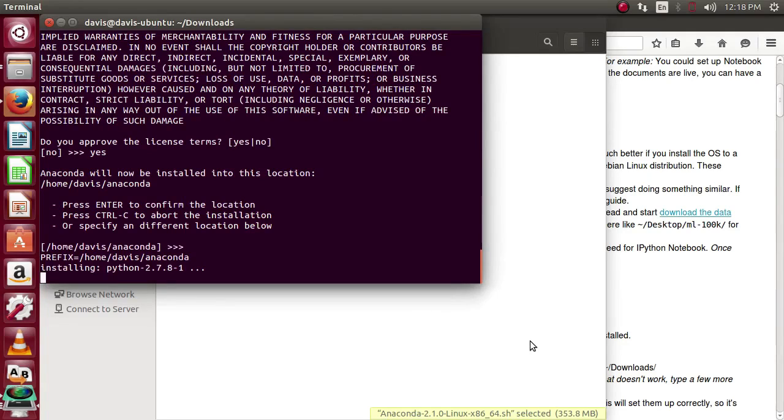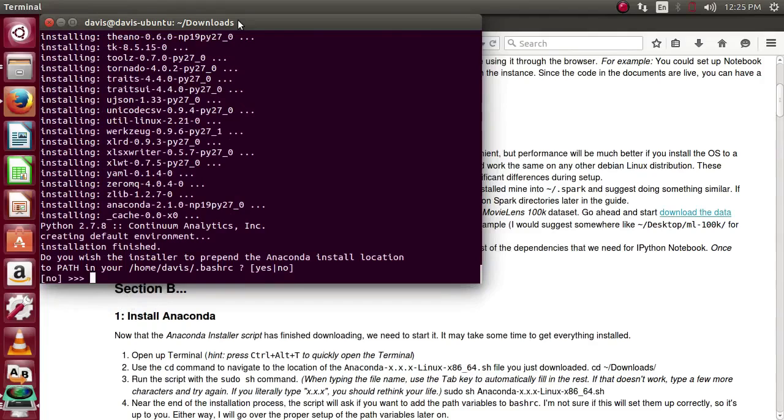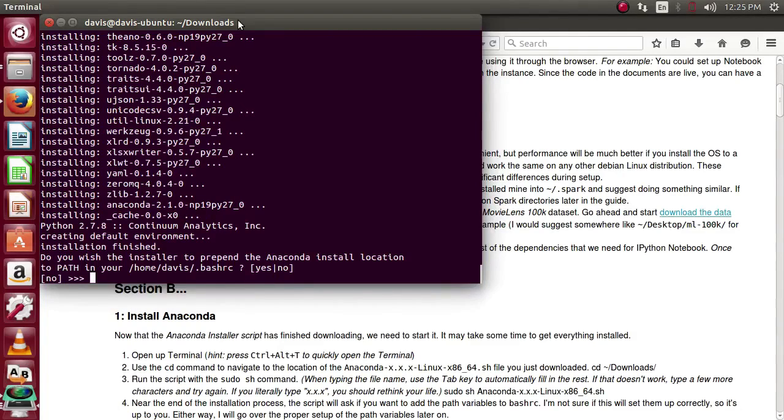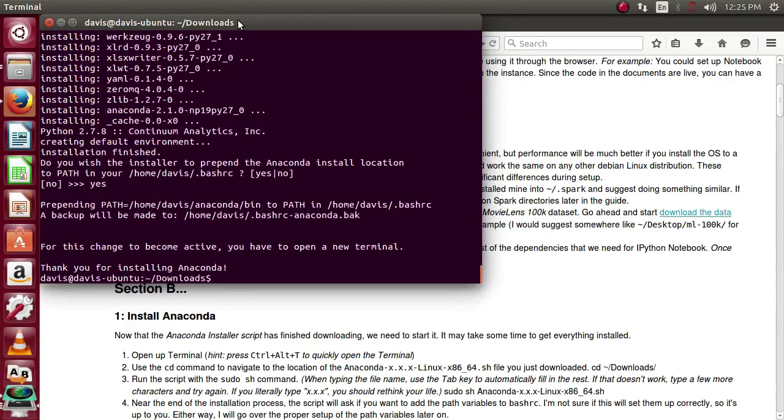It's going to run through a lot of the dependencies and get us ready to go. Once you're through with that, check back in and we'll continue. Near the end of the Anaconda installation script, it's going to ask if you'd like to prepend the install location to your path variable in the bash RC file. For this video, I'll go ahead and do that. But I will run through doing that manually later on just in case you missed this.